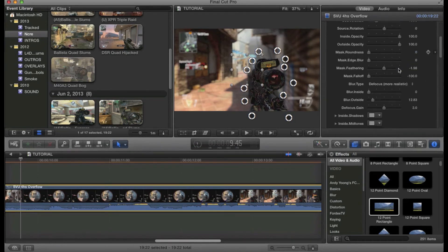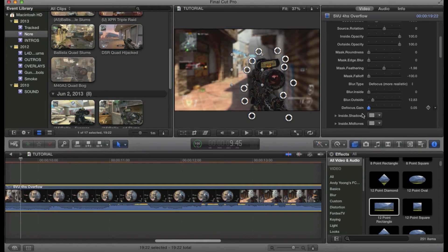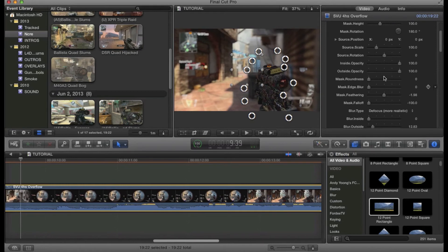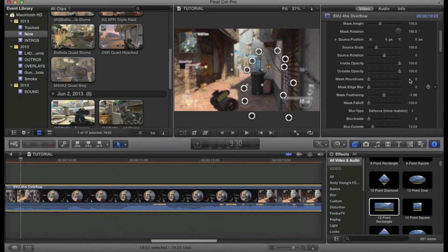The other things you can do include changing the defocus gain, which makes it look more realistic — it basically blows out bright colors in the blur. You can also turn that down to have fewer bright colors, or just keep it in the middle. Another really cool and important feature when doing this type of effect is animated blurring, where you keyframe the blur over time.